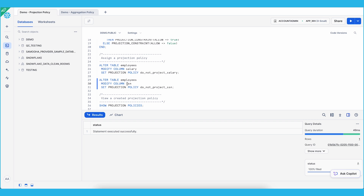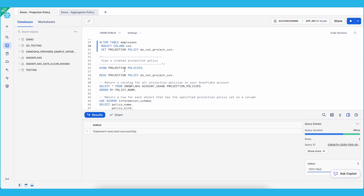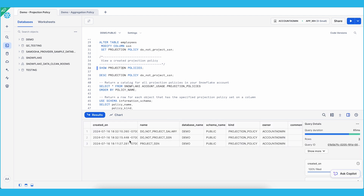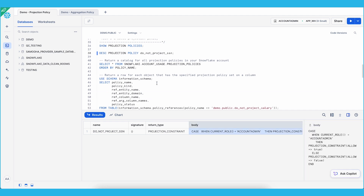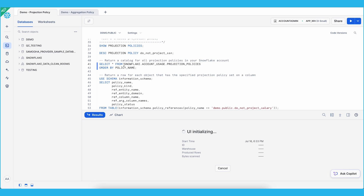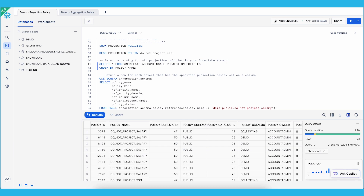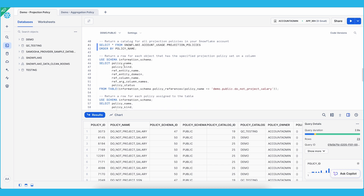Now that we've created and assigned the projection policies, let's verify these policies were created correctly. You can use SHOW PROJECTION POLICIES to verify that the newly created projection policies are displayed. You can also specify a specific projection policy to see the description of its policy body. You can also use the Snowflake account usage dot projection policies view to return a catalog for all projection policies in your Snowflake account.